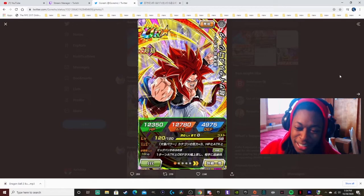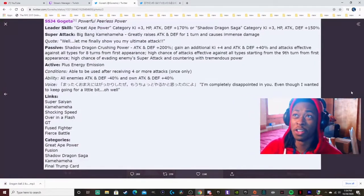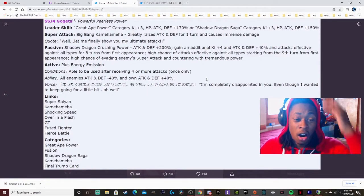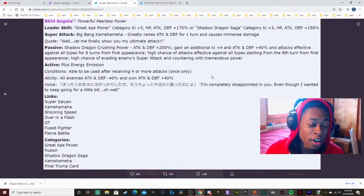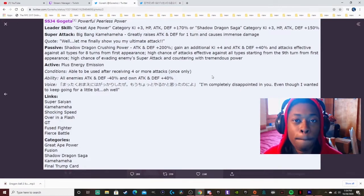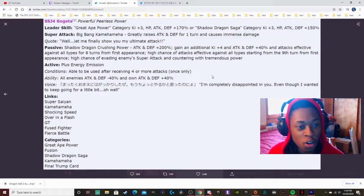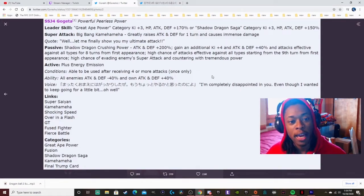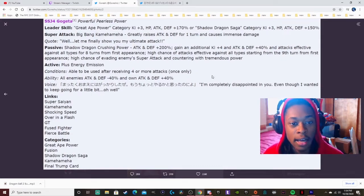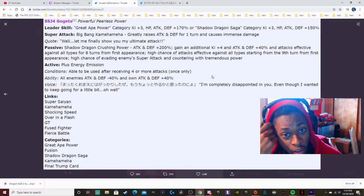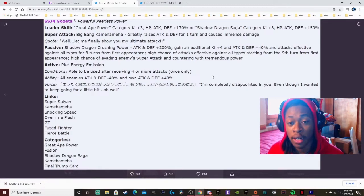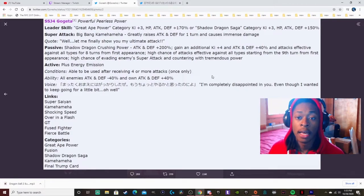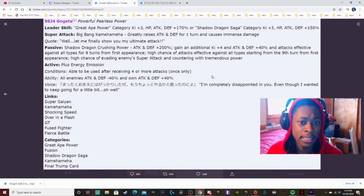Let's go with the card details. So we're saying for Gogeta, powerful peerless power baby, let's go. Great Ape Power category Ki plus 3, Health Attack Defense once a 170%, or Shadow Dragon Saga category Ki plus 3, Health Attack and Defense 150%. That's not bad.